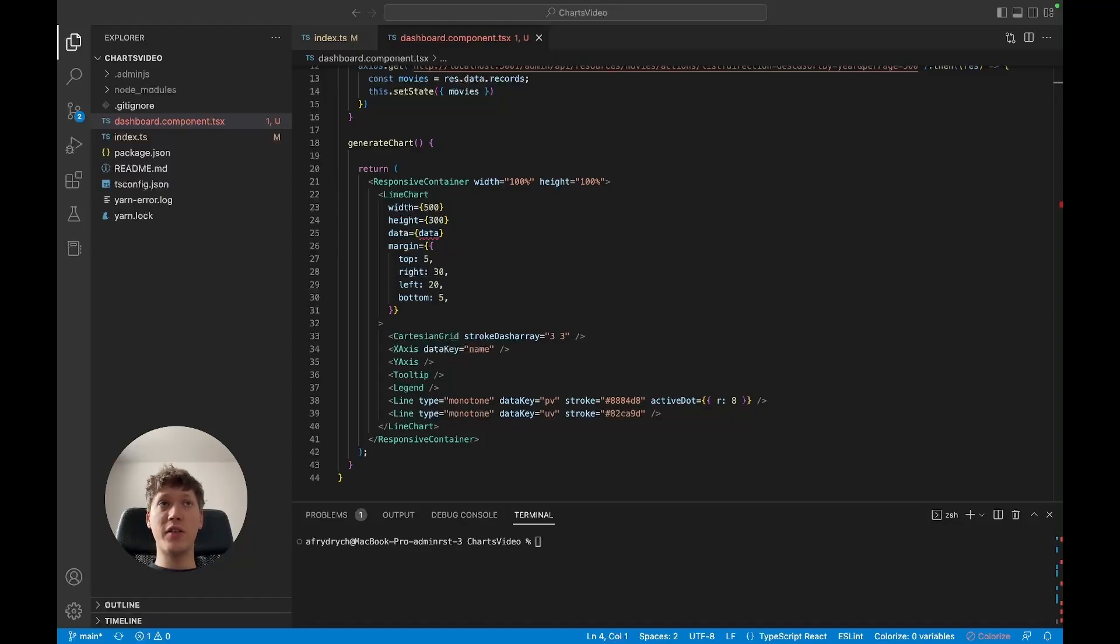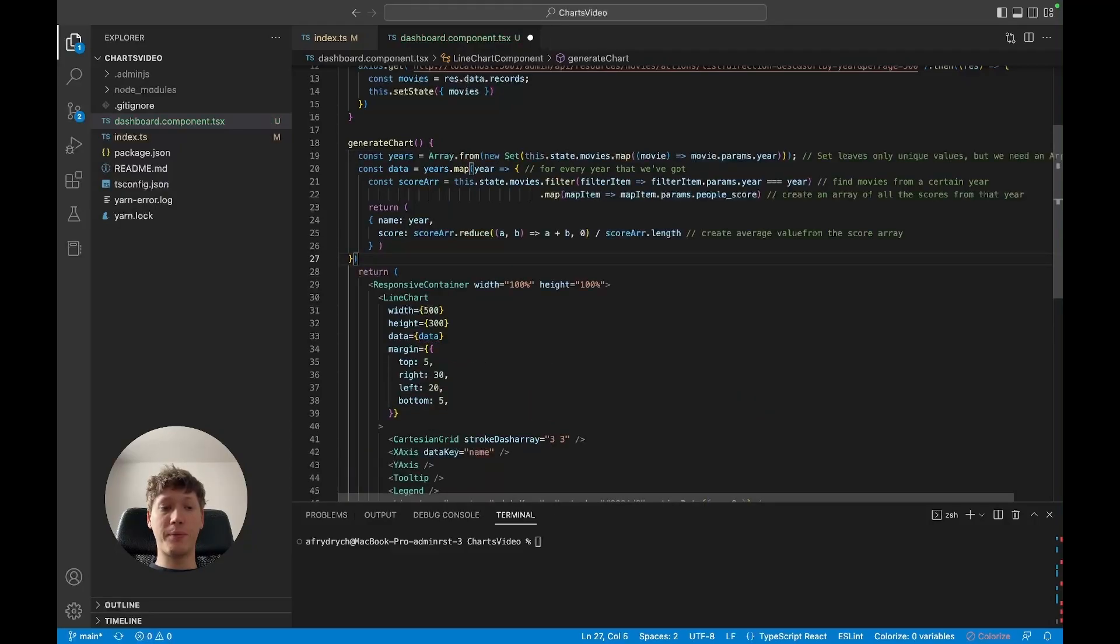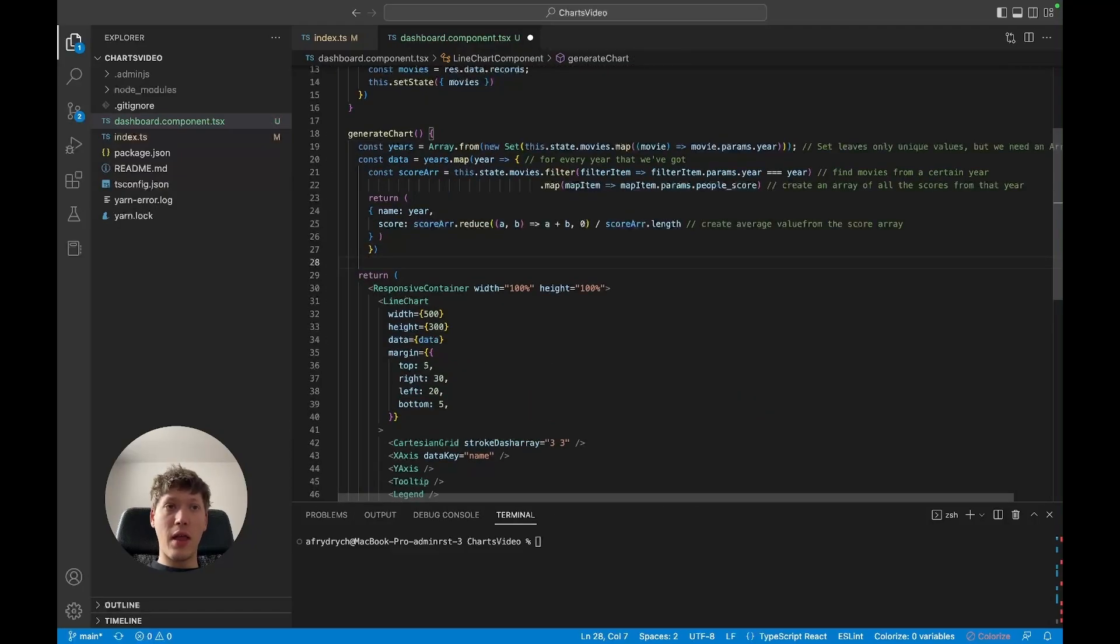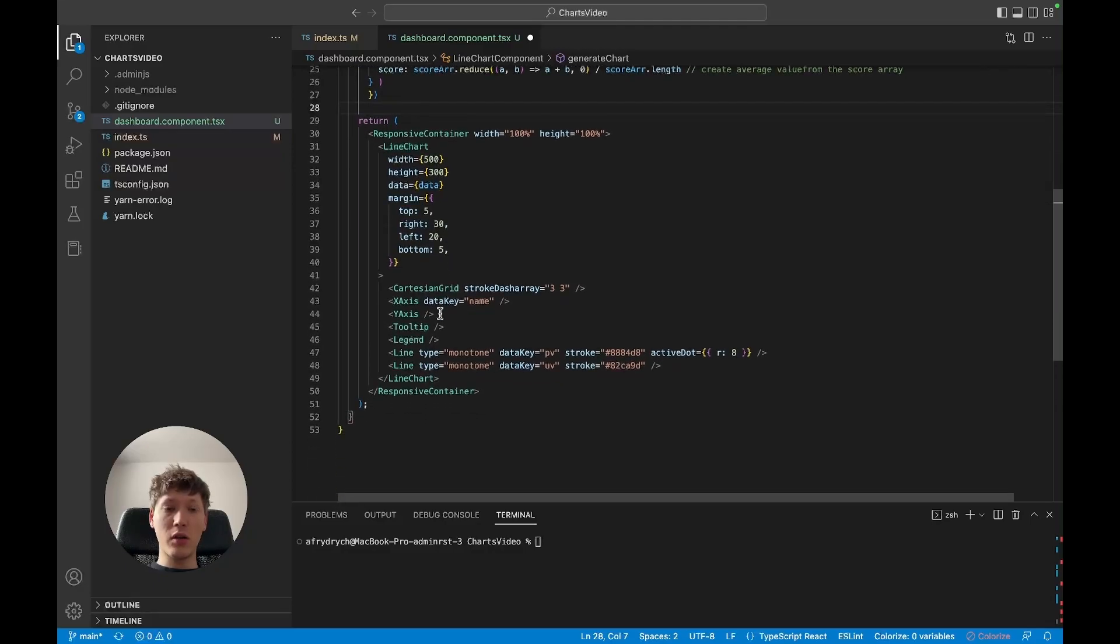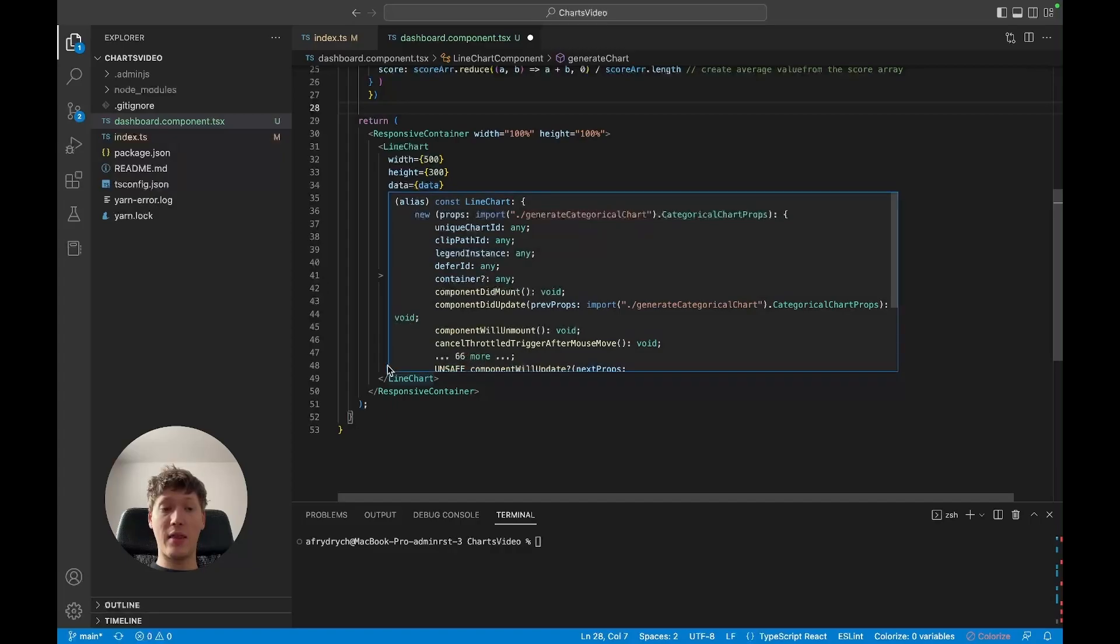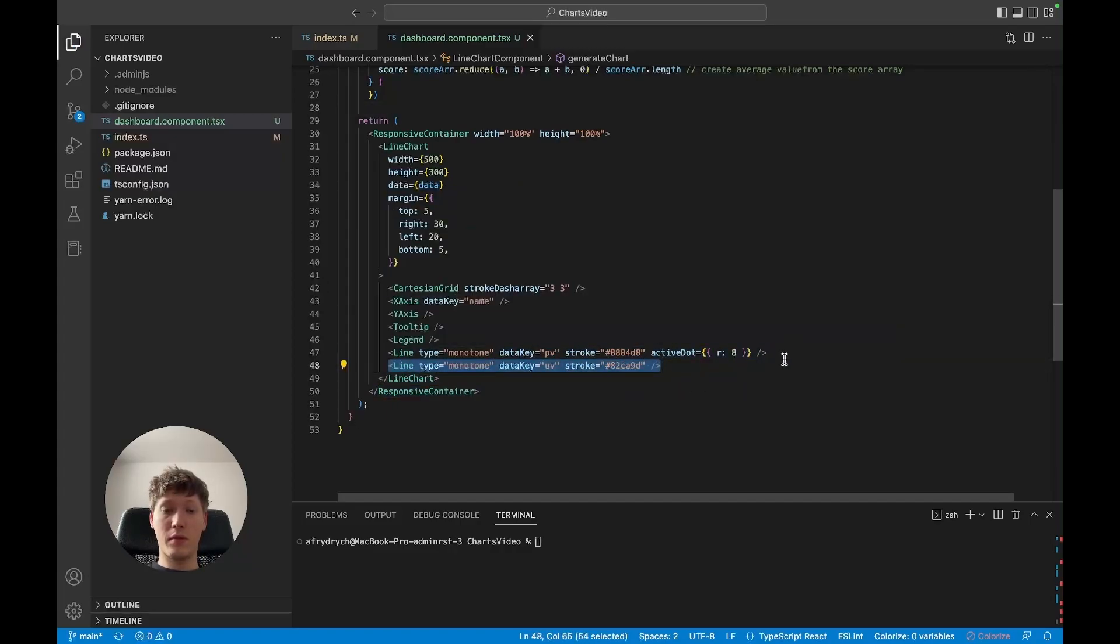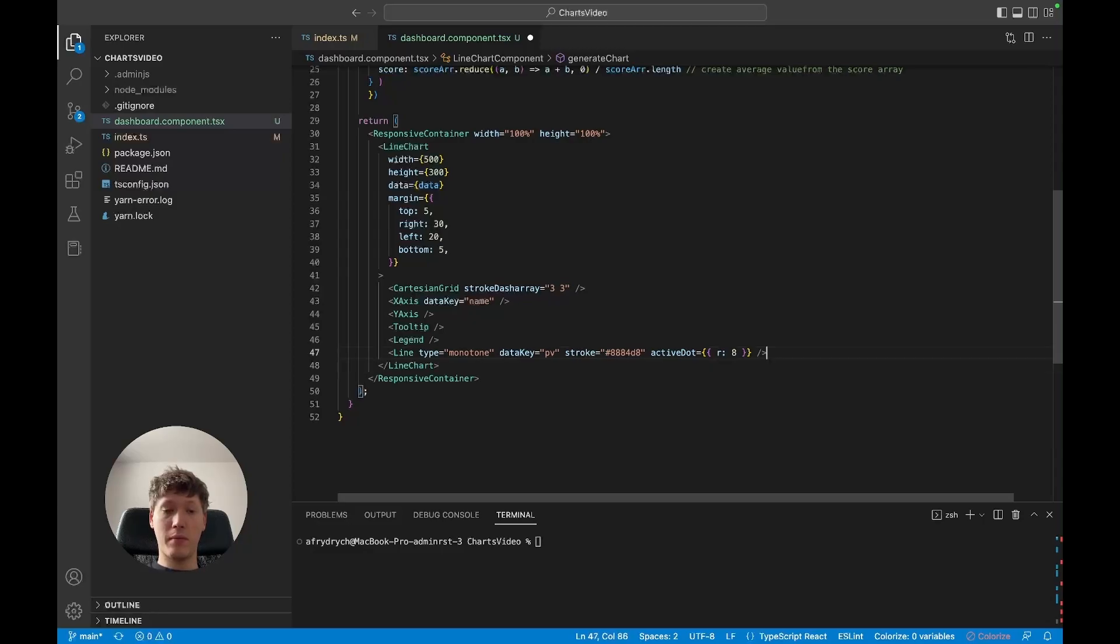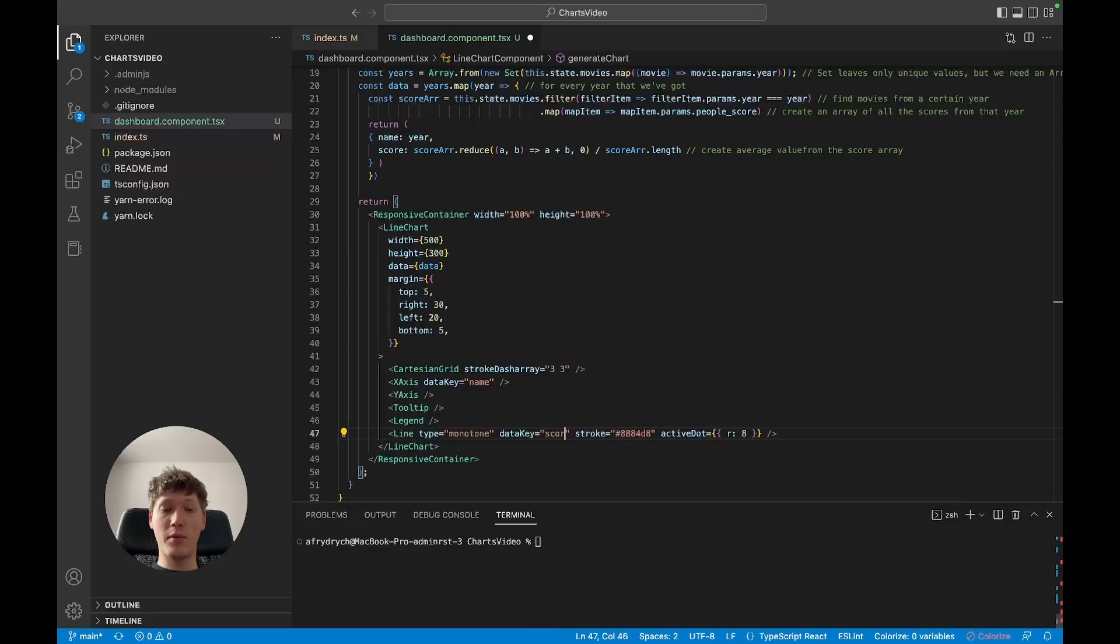So first things first, I took the liberty of creating the algorithm for parsing the data from the database which I'm gonna use here. And what we'll need to also do is we'll have to take care of the axis and the input data. So the data key here for us is gonna be score and the name is gonna be year.